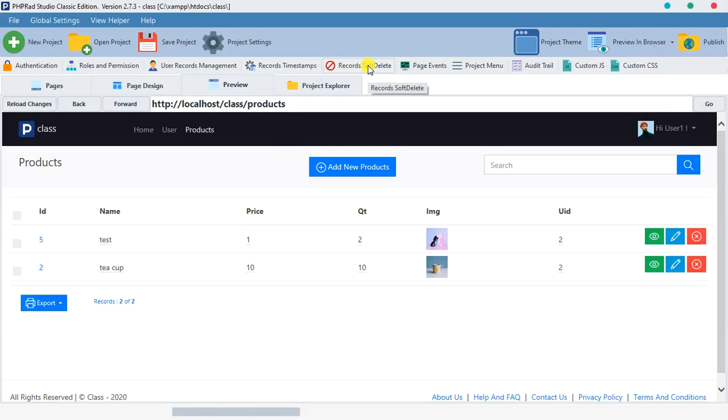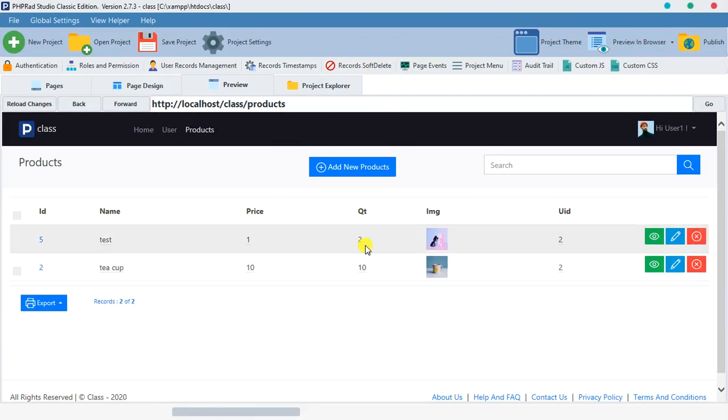What record soft delete does is it prevents anybody from deleting a record, and it makes a record look like it has been deleted. So how does the record look like it has been deleted? If we don't see this record again, then we have this mindset that we've deleted it, but actually it's not deleted.